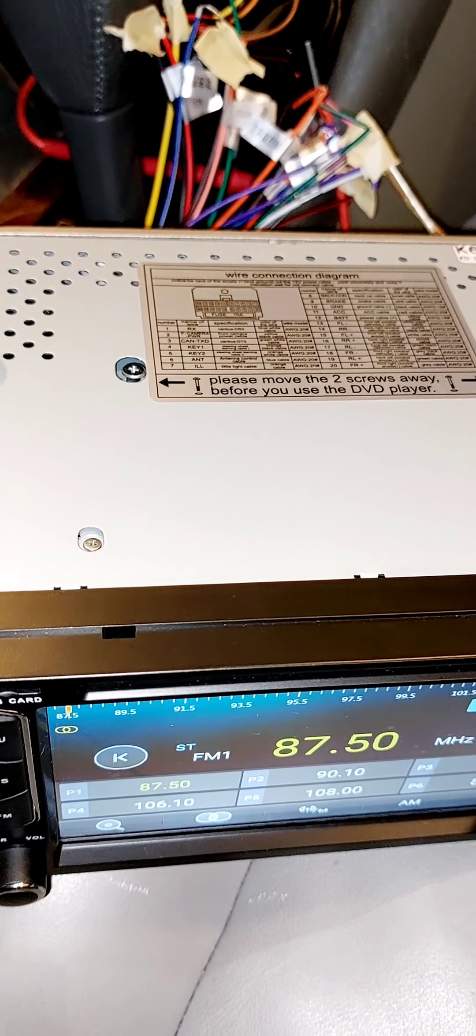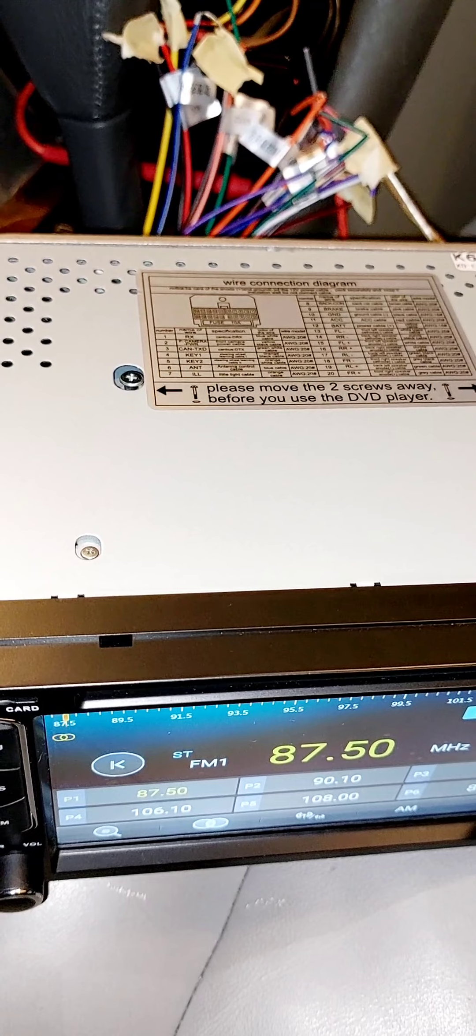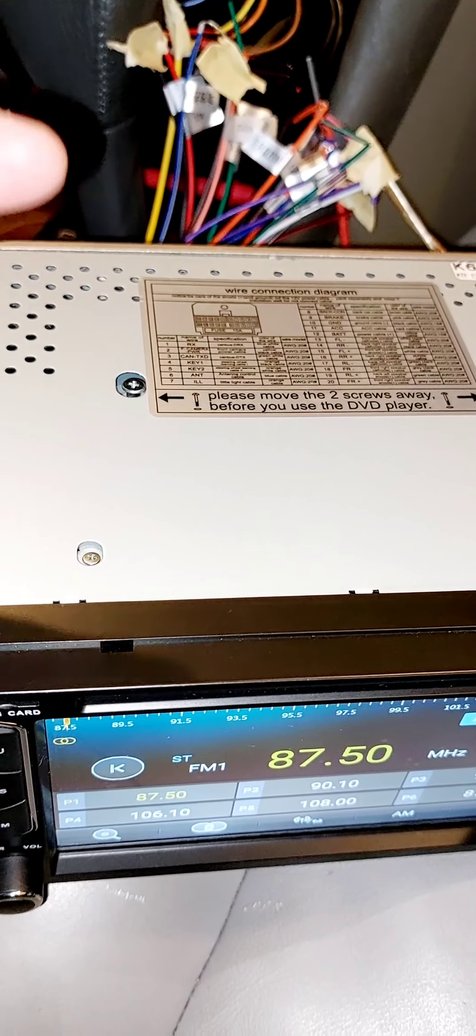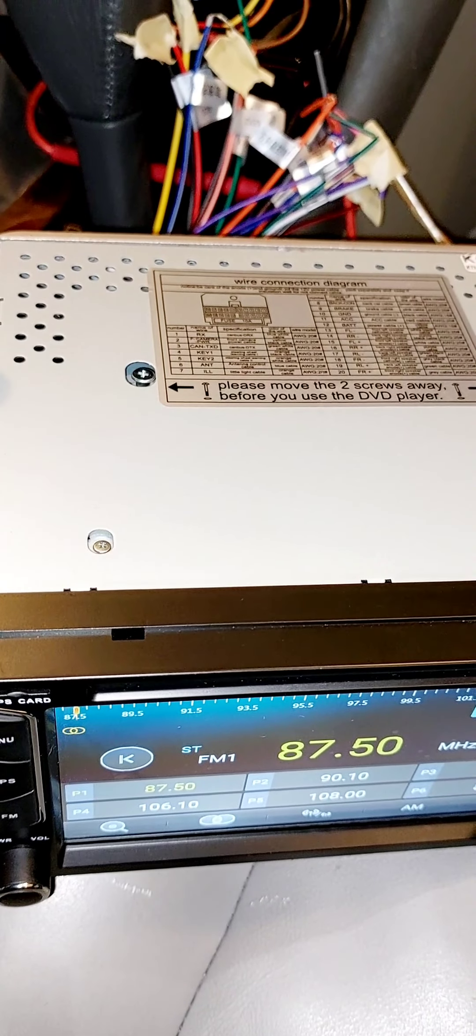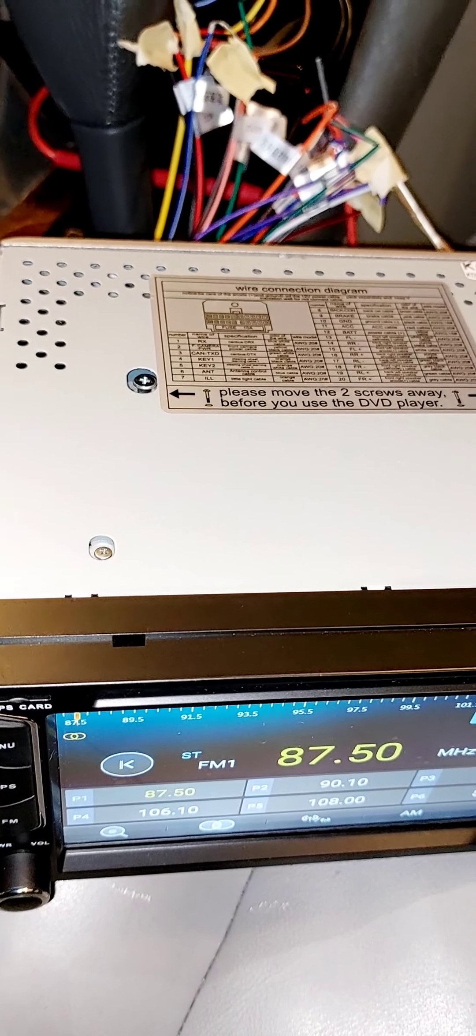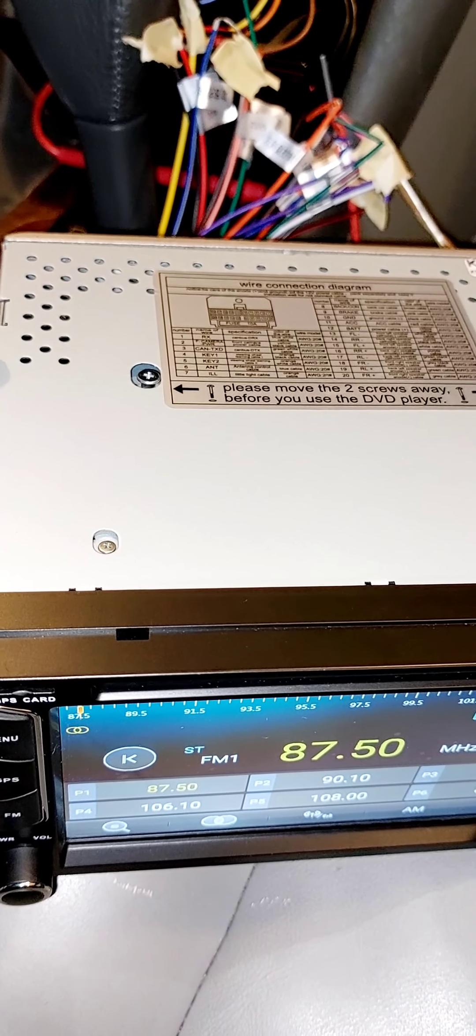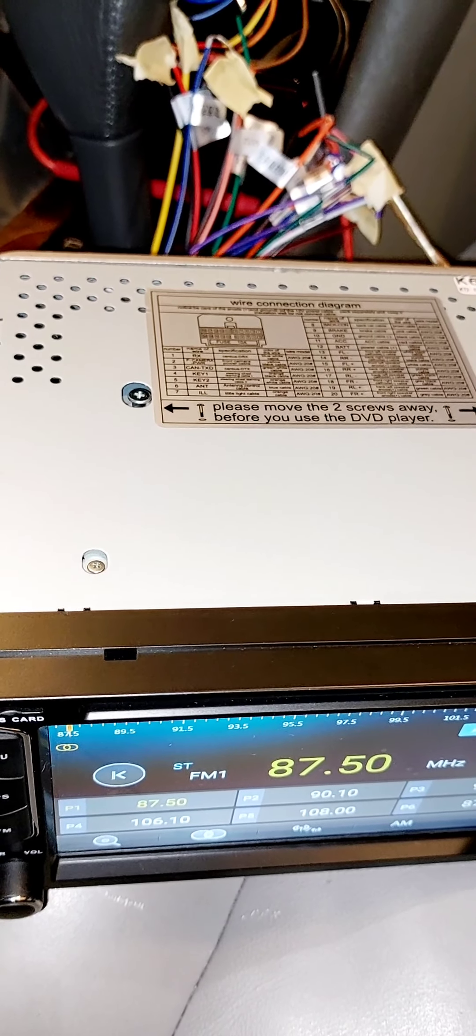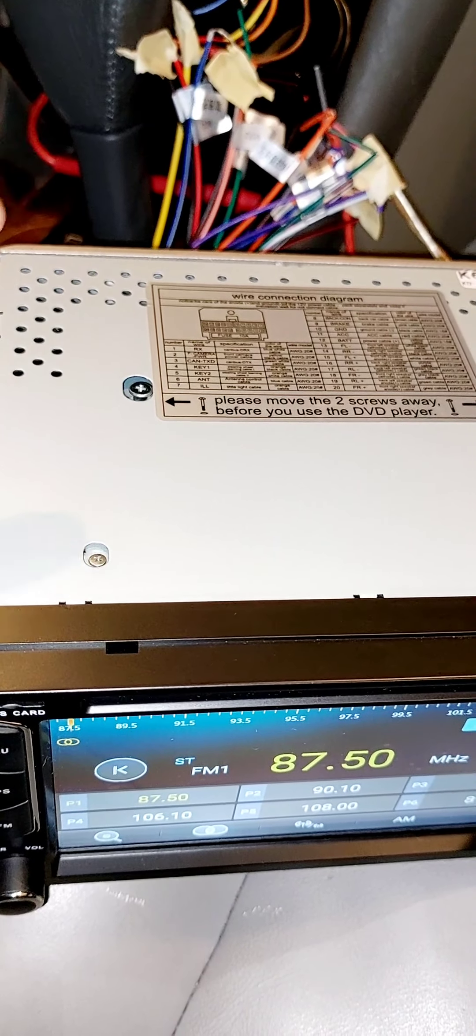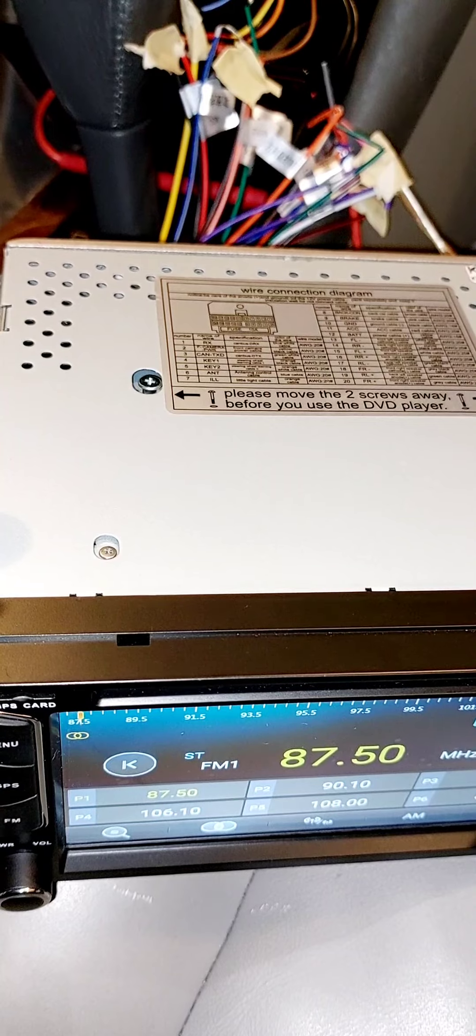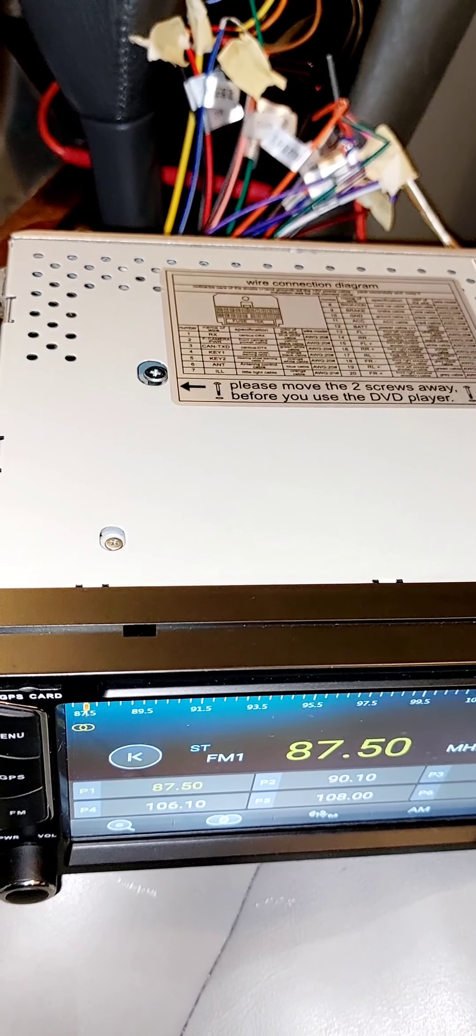You can hear the speakers now. They're working. The antenna is not connected yet, but you can hear the noise on that.